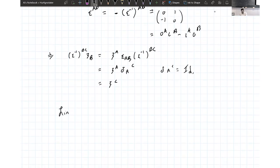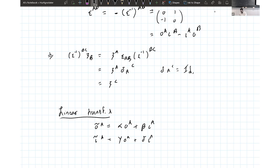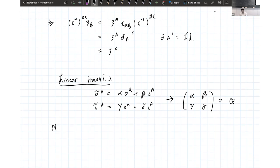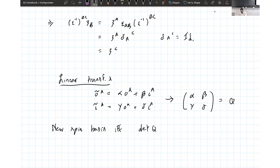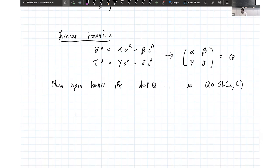Finally we can get to linear transformations. We can do a general linear transformation: omicron becomes alpha omicron plus beta iota, and iota in the new basis involves gamma and delta. We can see this as a matrix Q with entries alpha, beta, gamma, delta. If this is going to be a new spin basis, that will only happen if the determinant of Q is one — so Q has to live in the special linear group SL(2,C). I'll talk about this when I come back to the Newman-Penrose formalism.